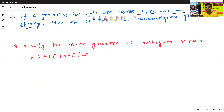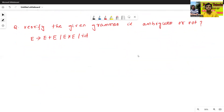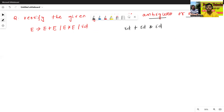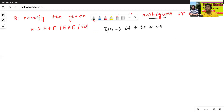Just see — this is a very famous example. Verify the given grammar: is this one ambiguous or not? Now we will randomly select one input string like id + id * id. This is our input string. We will see for this given input string, can we generate one parse tree or more than one parse tree?